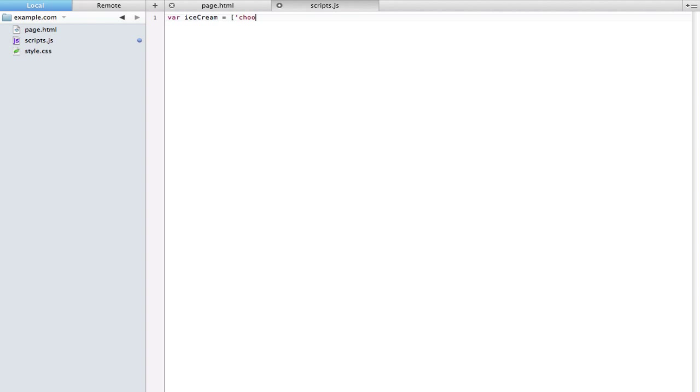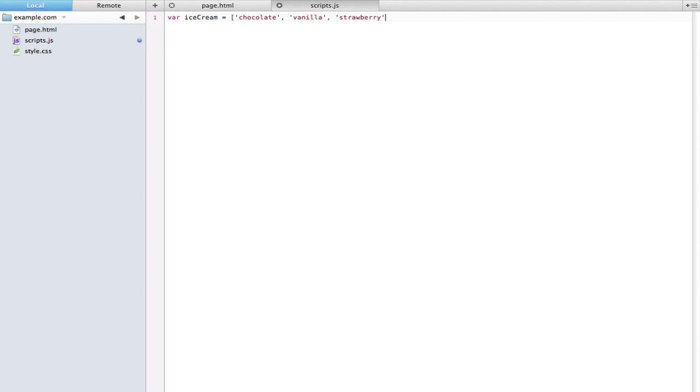We'll type chocolate. Notice how I put this in quotes because it's a string. If you leave out the quotes, JavaScript is going to think that chocolate is the name of a variable, which it is not in this case. So let's put a comma and maybe put vanilla and then strawberry. Maybe that's all the ice cream flavors that you like. To close this we can just type a closing bracket and don't forget the semicolon at the end of that line.